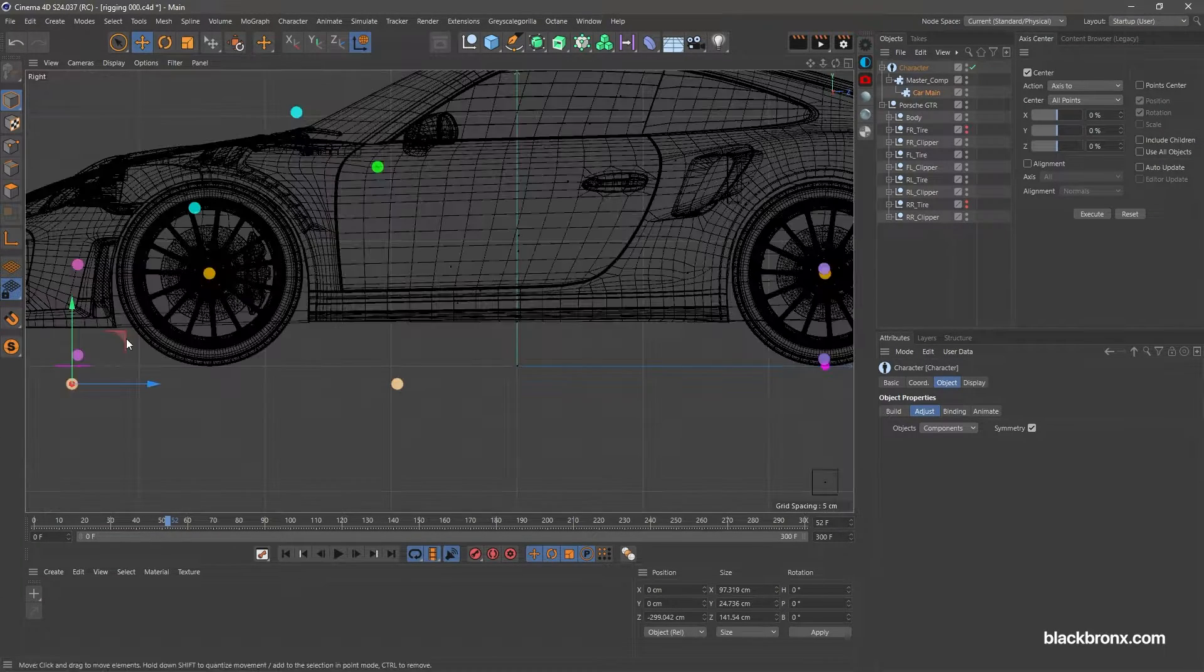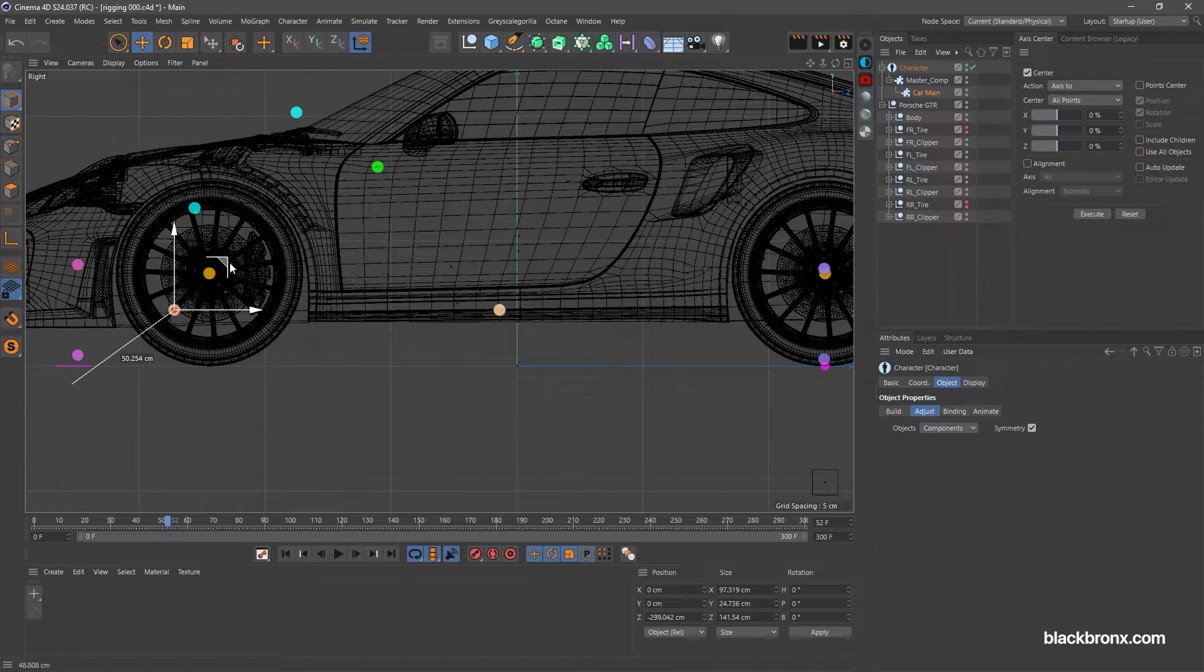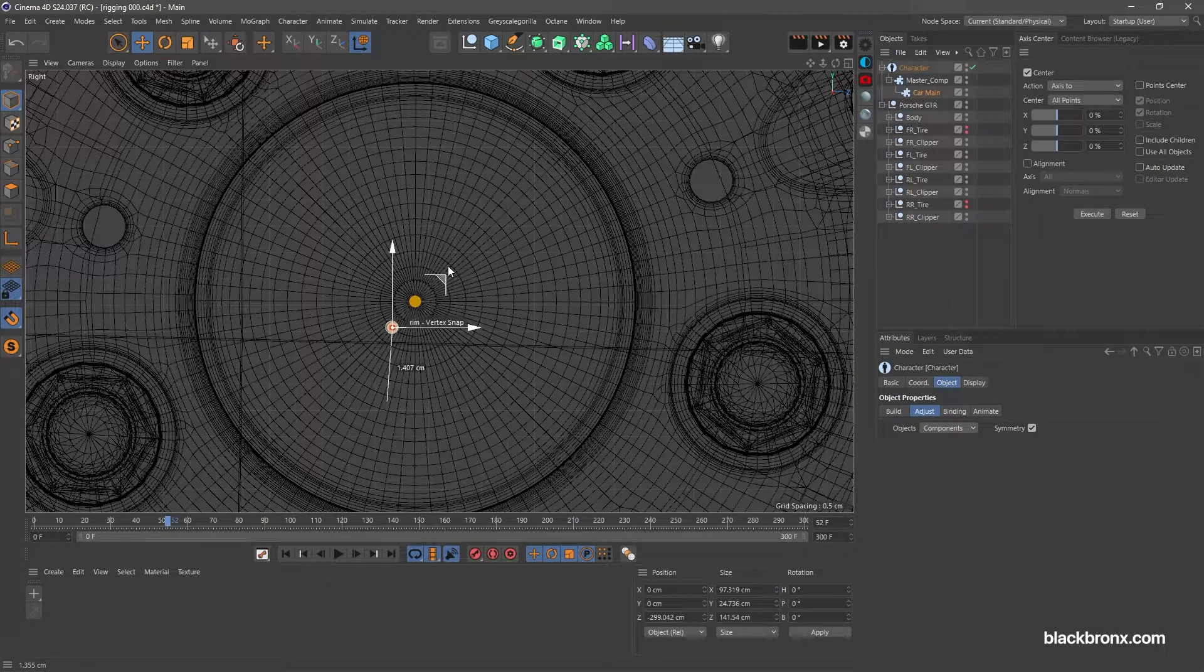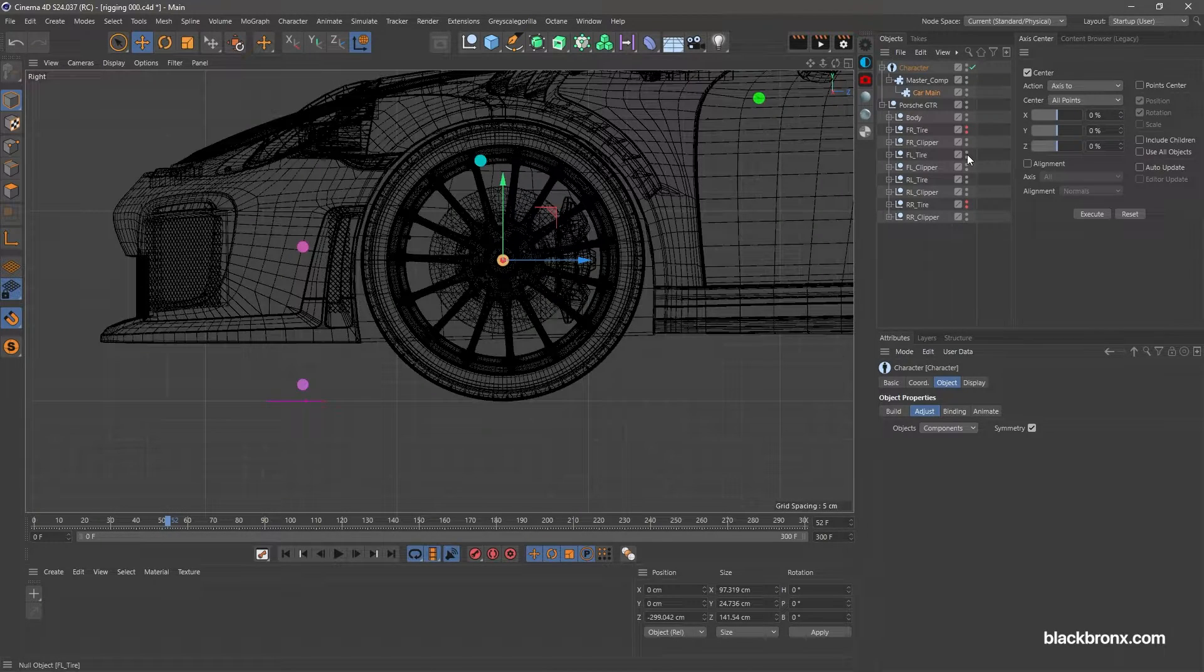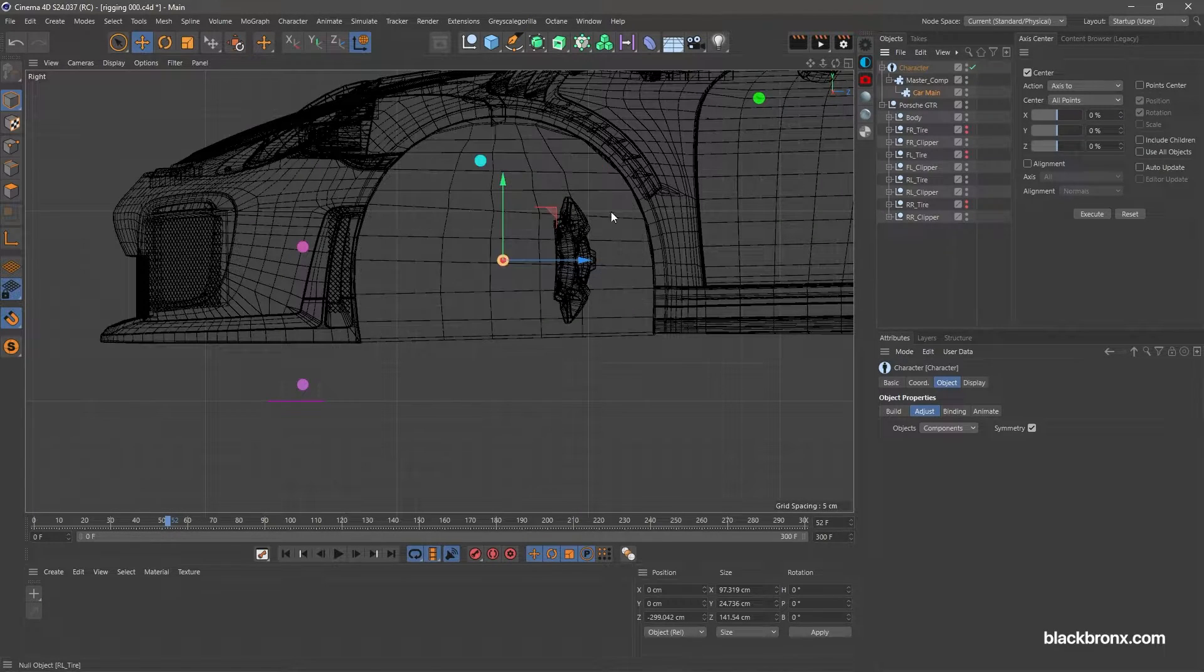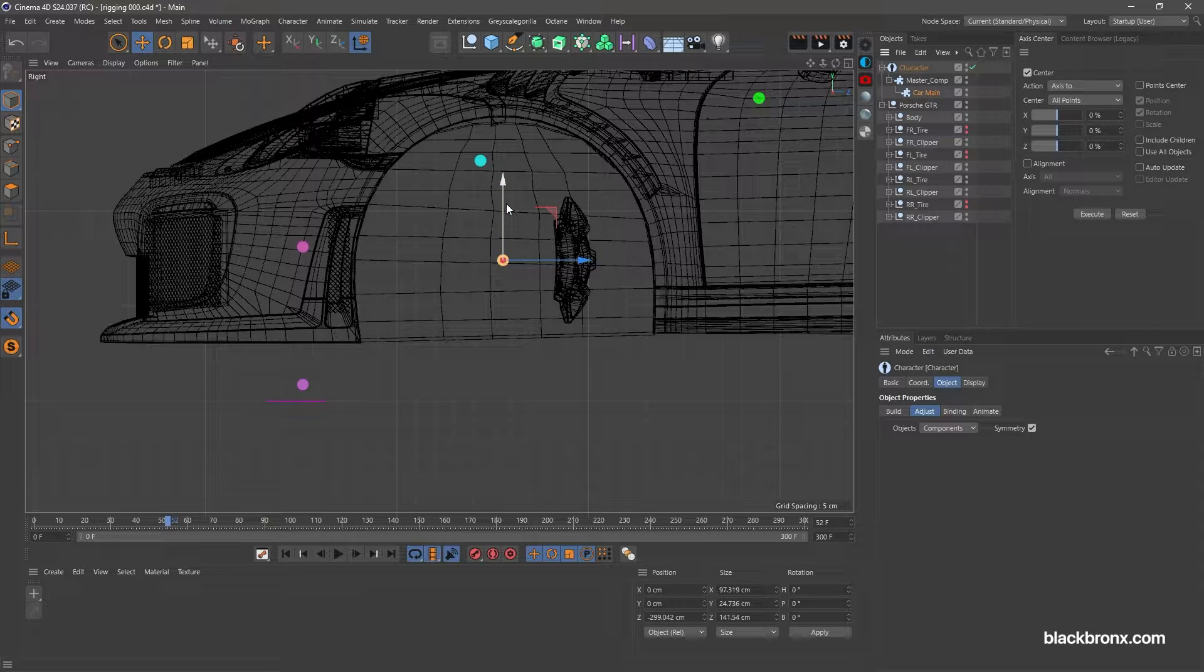Let's adjust front tilt point. Move the point to the center pivot point of this front wheel. Then, drag the point to the ground level.